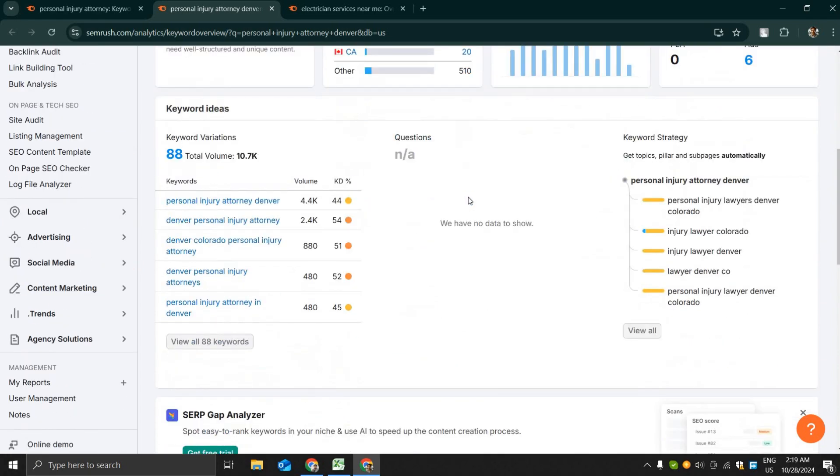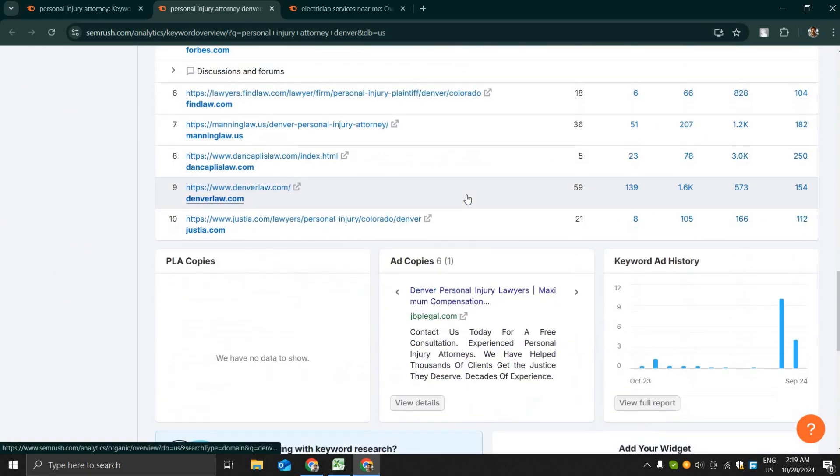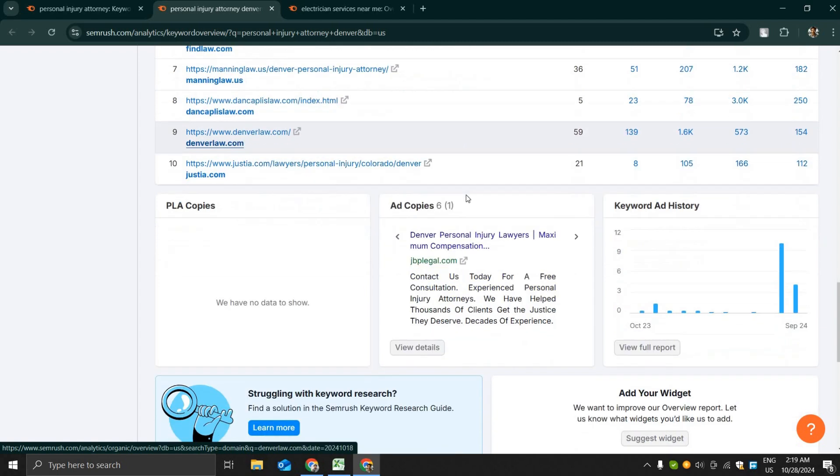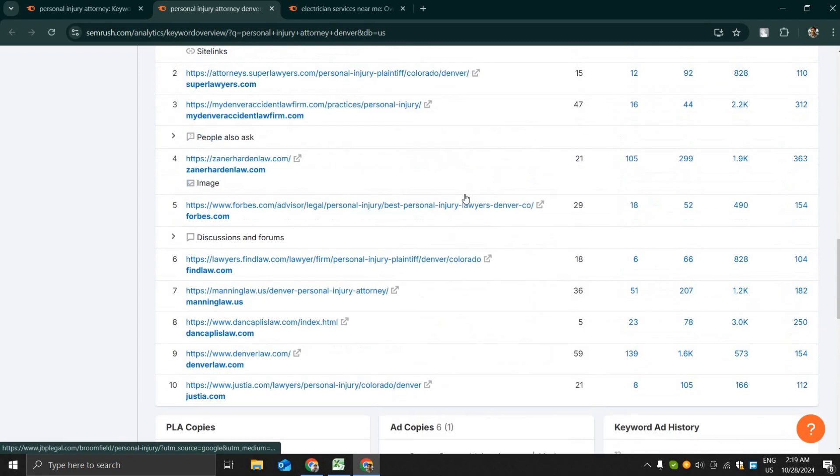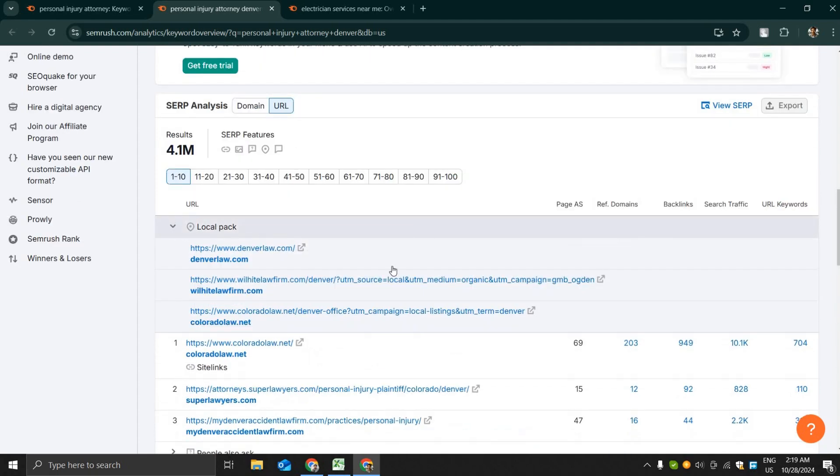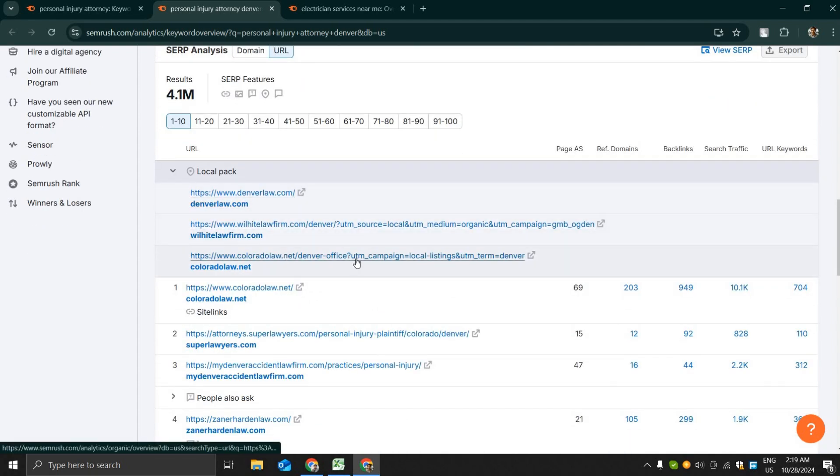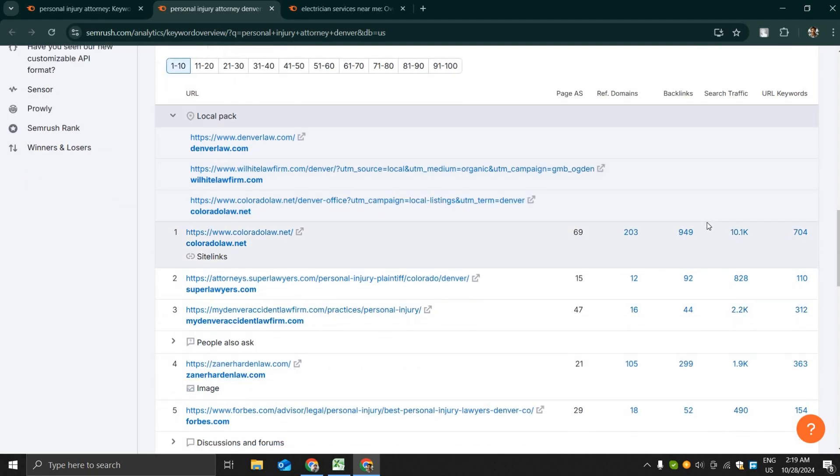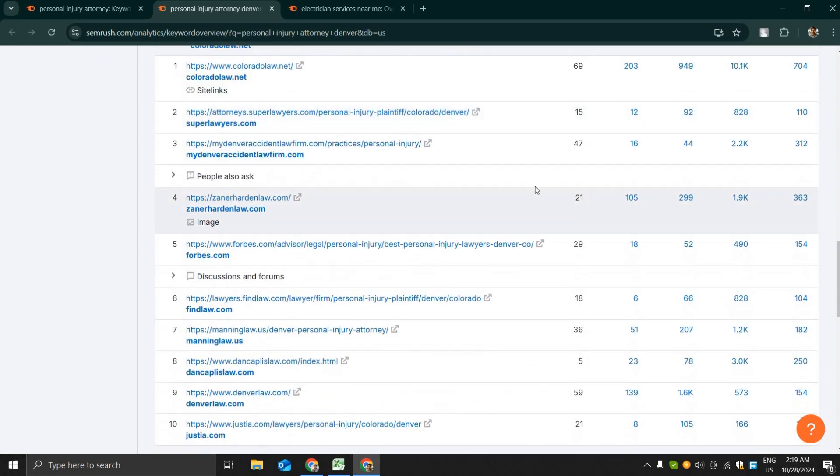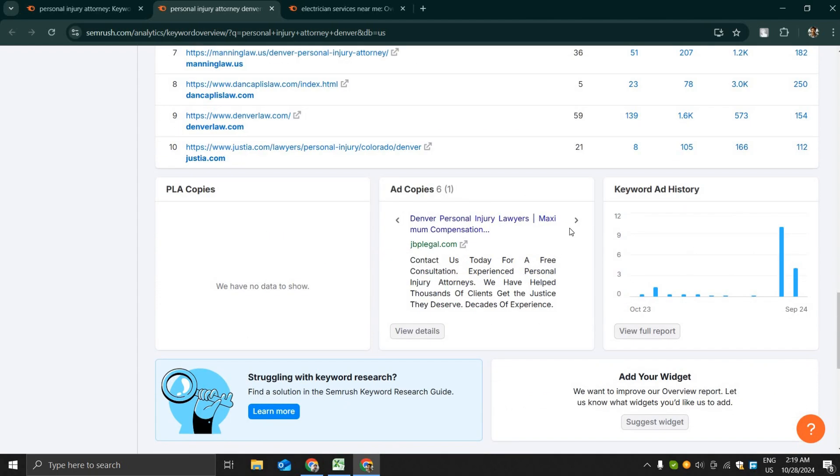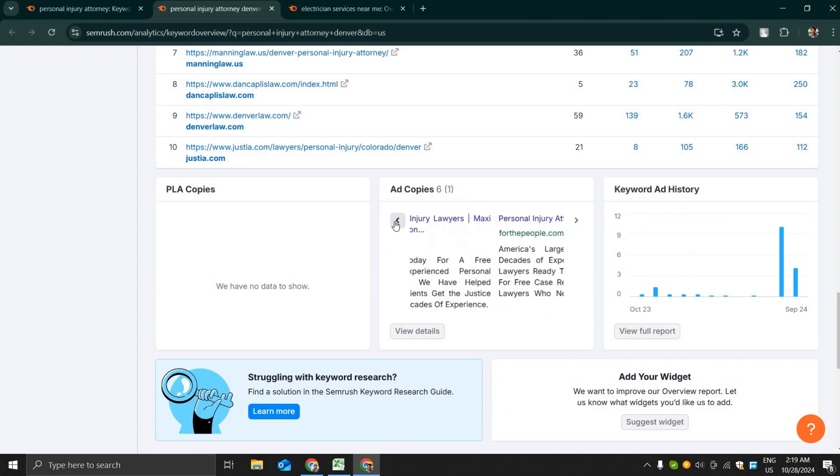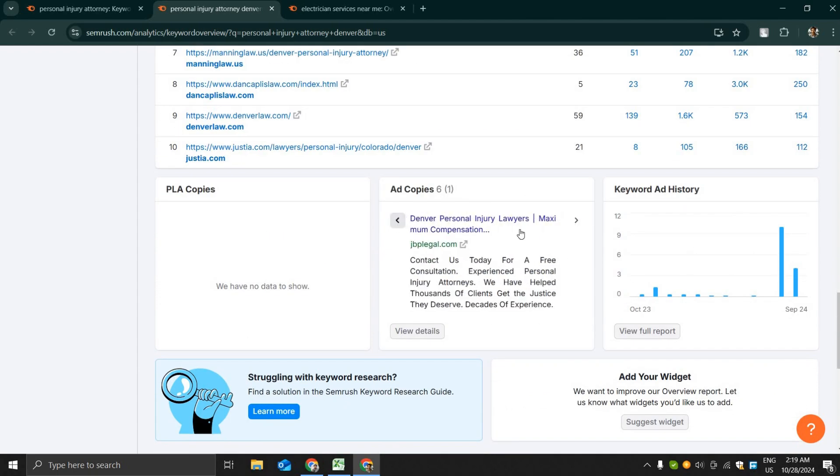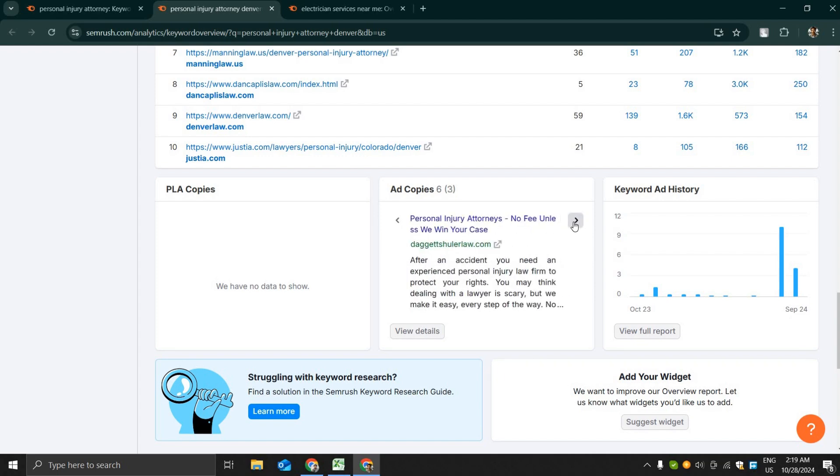These are all commercial keywords, that means the people that are searching for these keywords have high level of buying intent. You can see some ad copies, that means people are running ads for this campaign. At the top of the search there is a local pack and Denver Law, White Law Firm etc. have the top listings and six ad copies are here, that means six businesses are already running their ad campaign for this keyword.